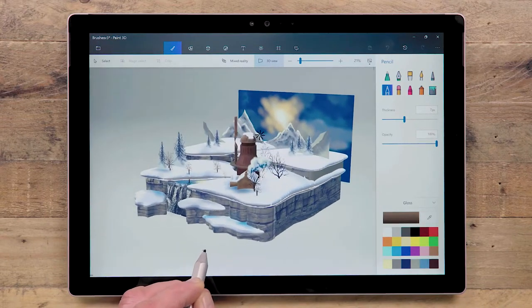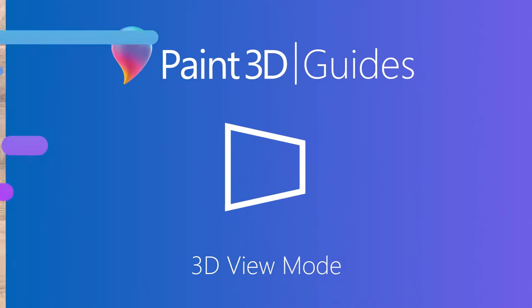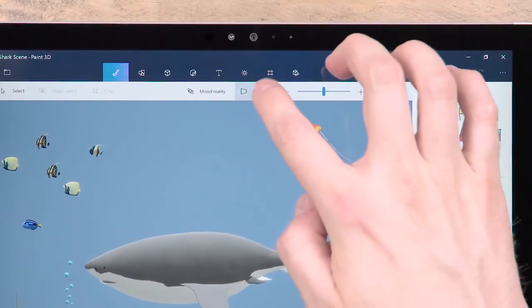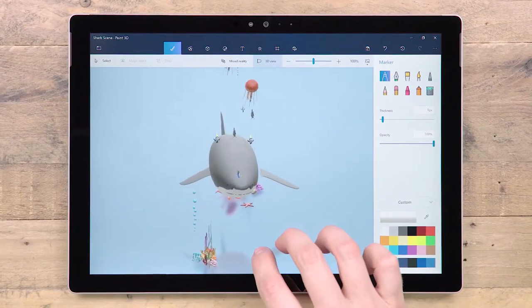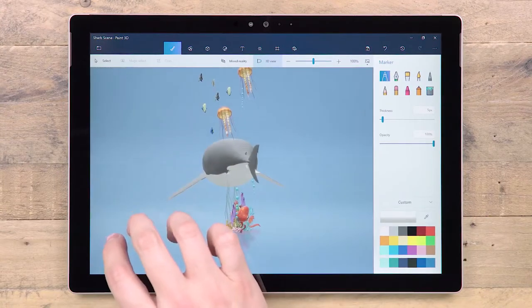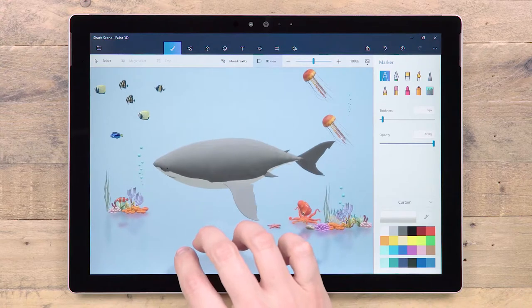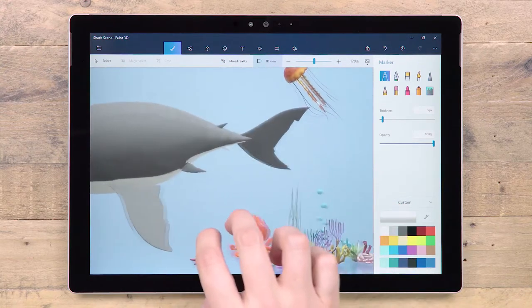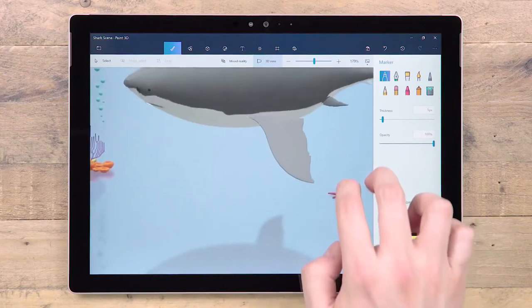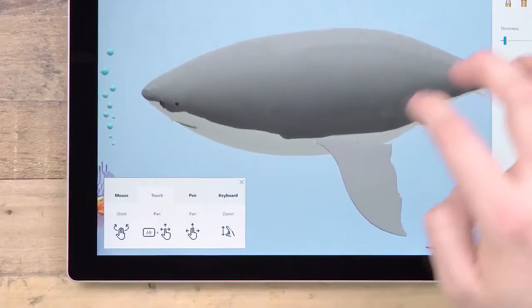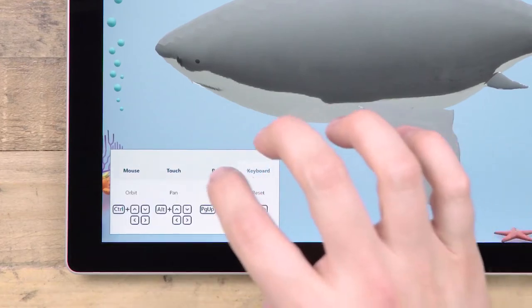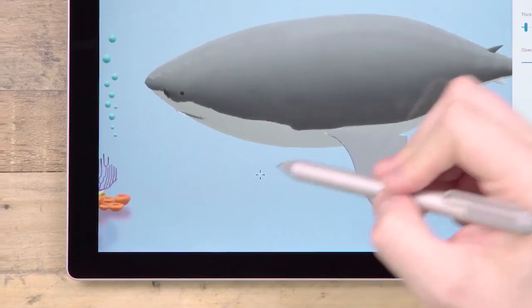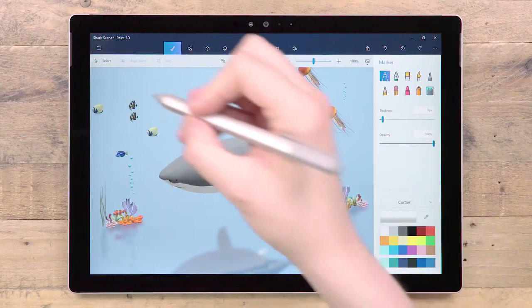This button allows you to toggle between 2D and 3D view. In 3D view, you can move around your content to see it from any angle. You have the option to orbit around the scene, zoom in and out, and pan from side to side and up and down. Select View Controls for a reminder of how to control the position with different input devices. Use Reset View to return to the original default viewpoint.